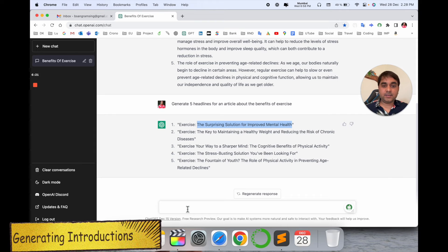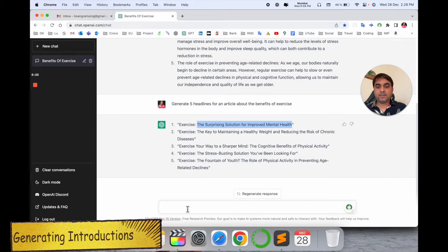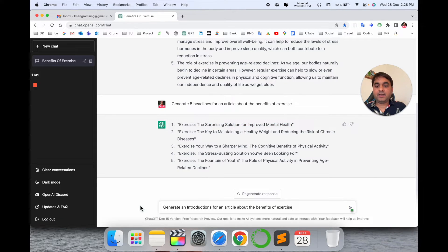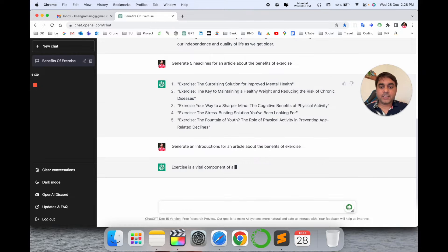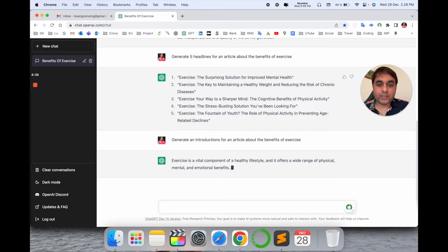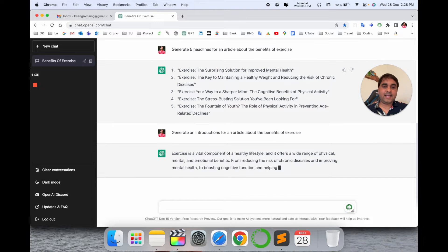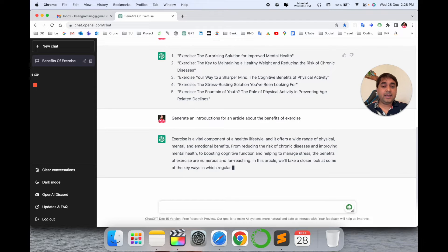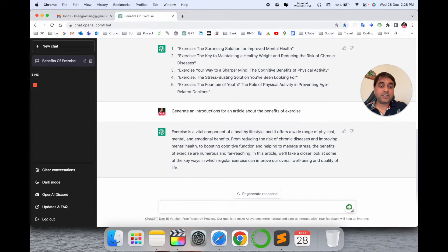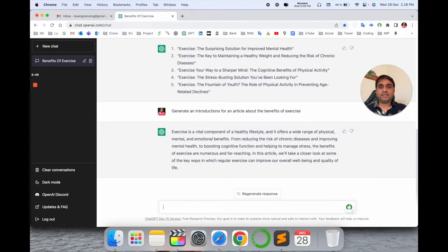Now I need to generate an introduction, so I raise the question: 'Generate an introduction for an article about the benefits of exercise.' Look at this — 'Exercise is a vital component of a healthy lifestyle and offers well-rounded physical, mental, and emotional benefits.' An introduction comes here related to the benefits of exercise — one paragraph — and that is really amazing.